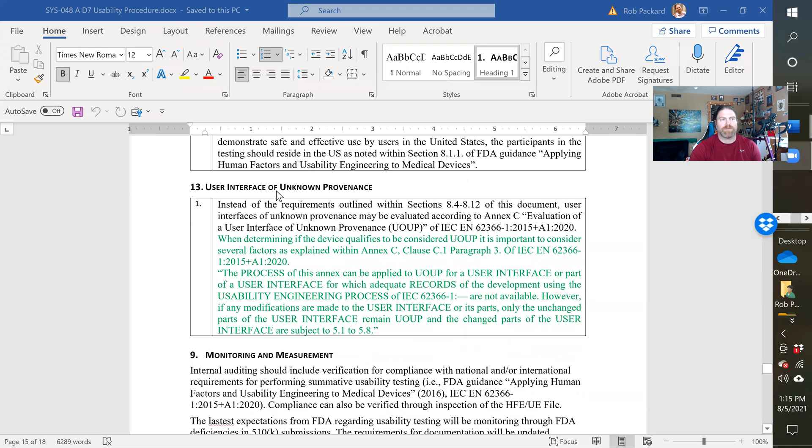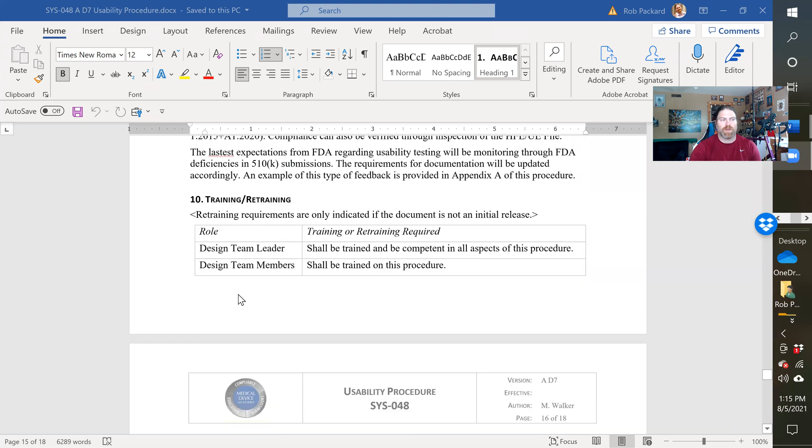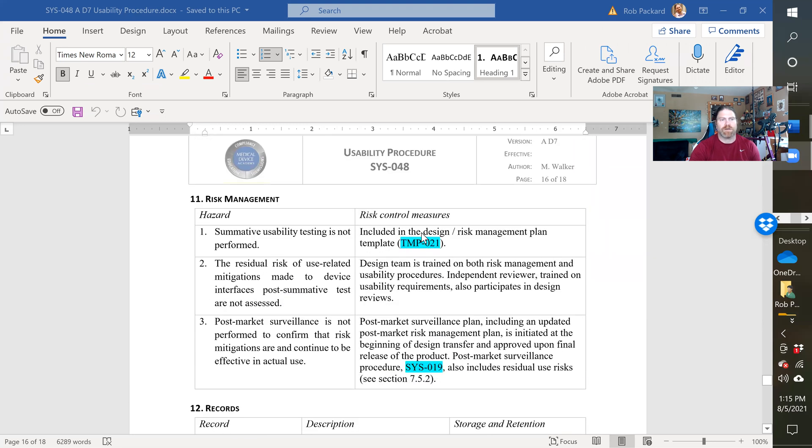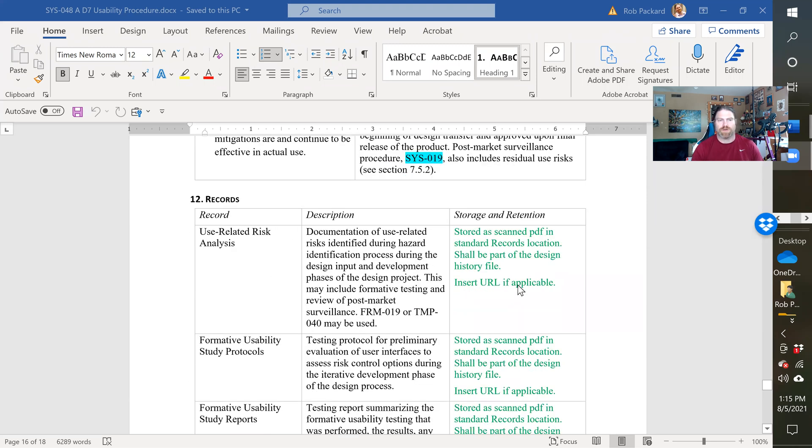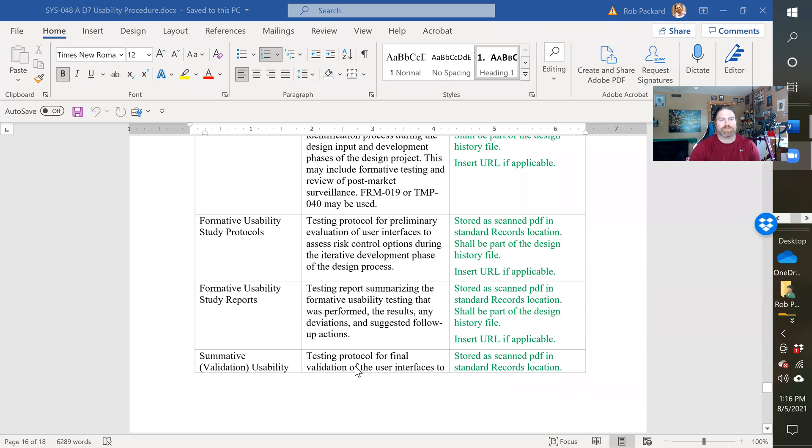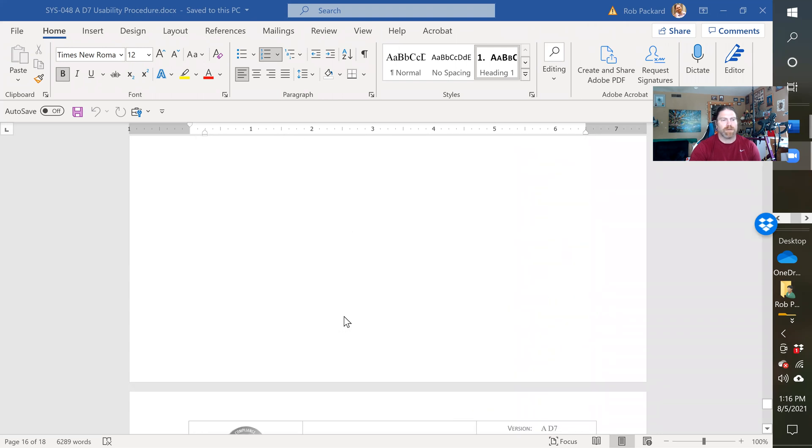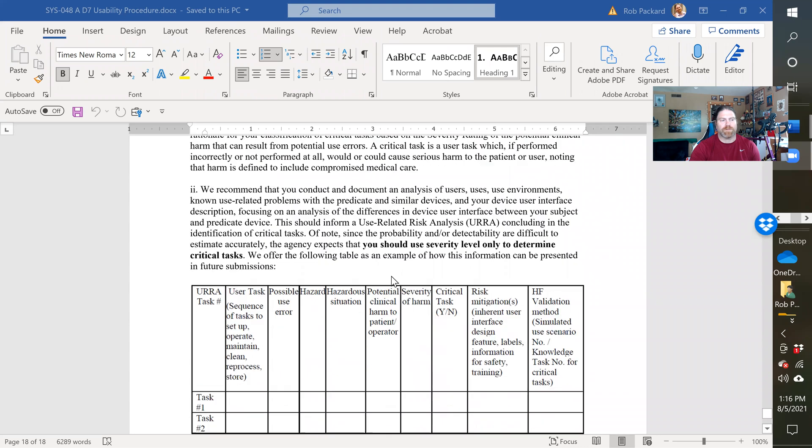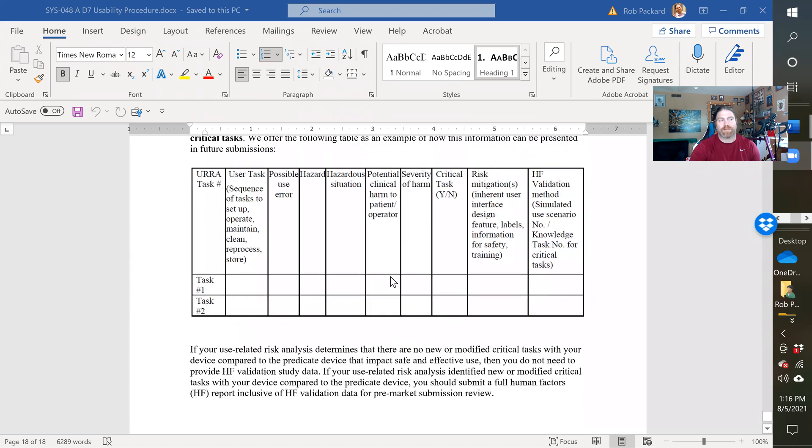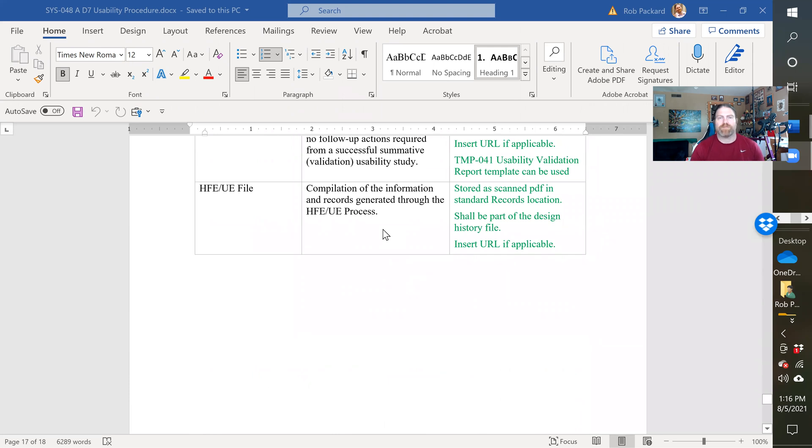And then a section dedicated to user interface of unknown providence, this would be for legacy systems. We have monitoring and measuring of this procedure, which would be typically through auditing of the process, but we also have here a comment about the Appendix A, which is an example of deficiencies provided by the FDA on 510K submissions. We have a training and retraining section, risk management for this procedure to make sure it's more consistent, and we've added the new additional templates as records here. So we have the user related risk analysis and the two possible templates that you might use, and the other particular records here as well that keeps on going. And then on the last page we have our example that we provide, and that's actually a copy and paste right from a deficiency with confidential details scrubbed out from that submission.